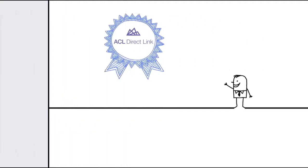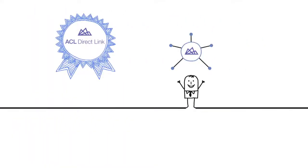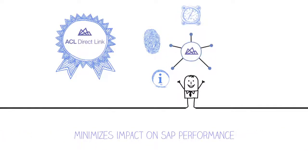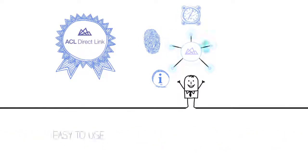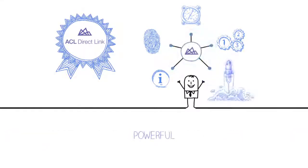In summary, ACL Direct Link provides access to information that is typically very hard to acquire. It's secure and trusted by many. Built with features to minimize impact on SAP performance. It's easy to use, and it's powerful.